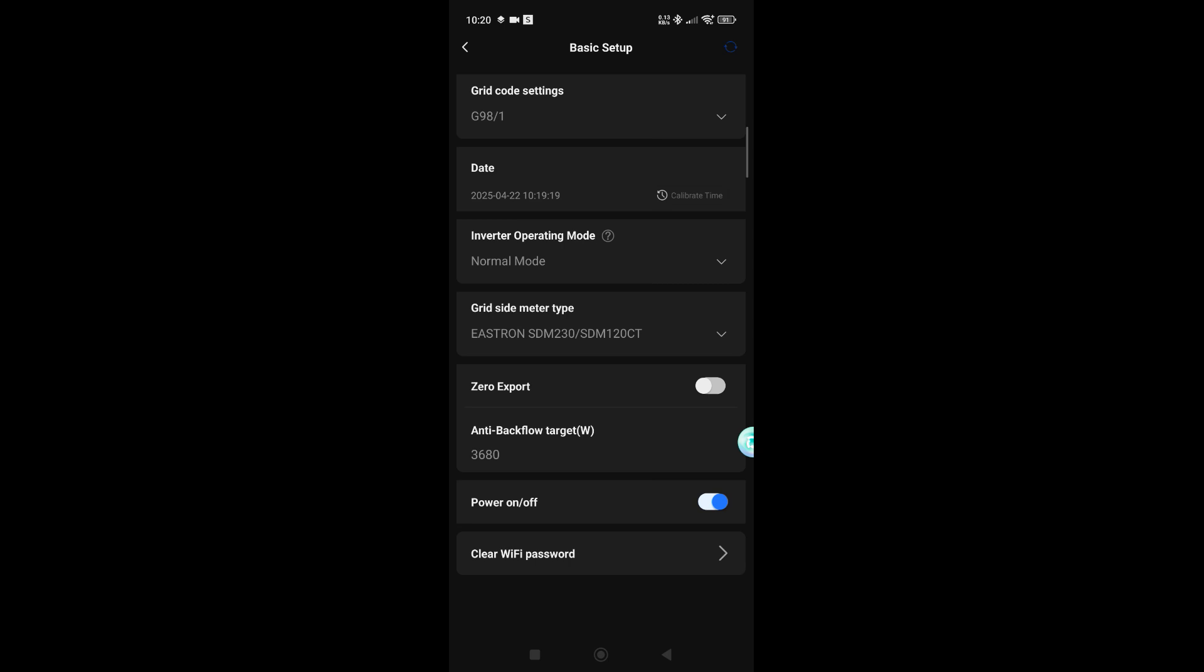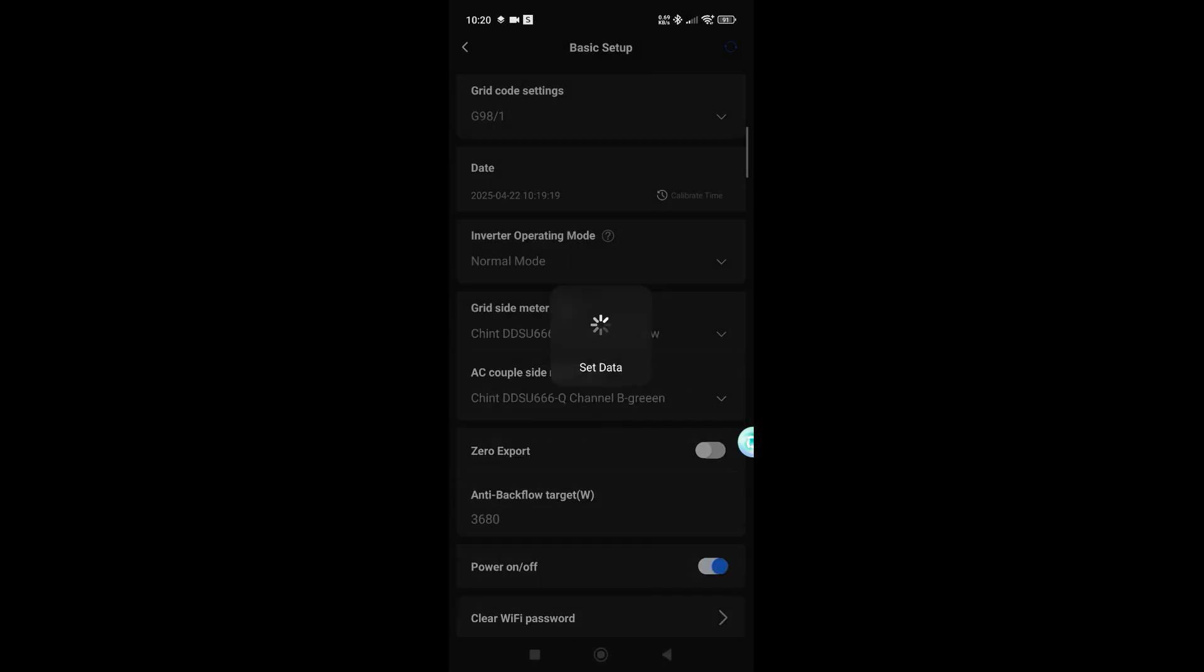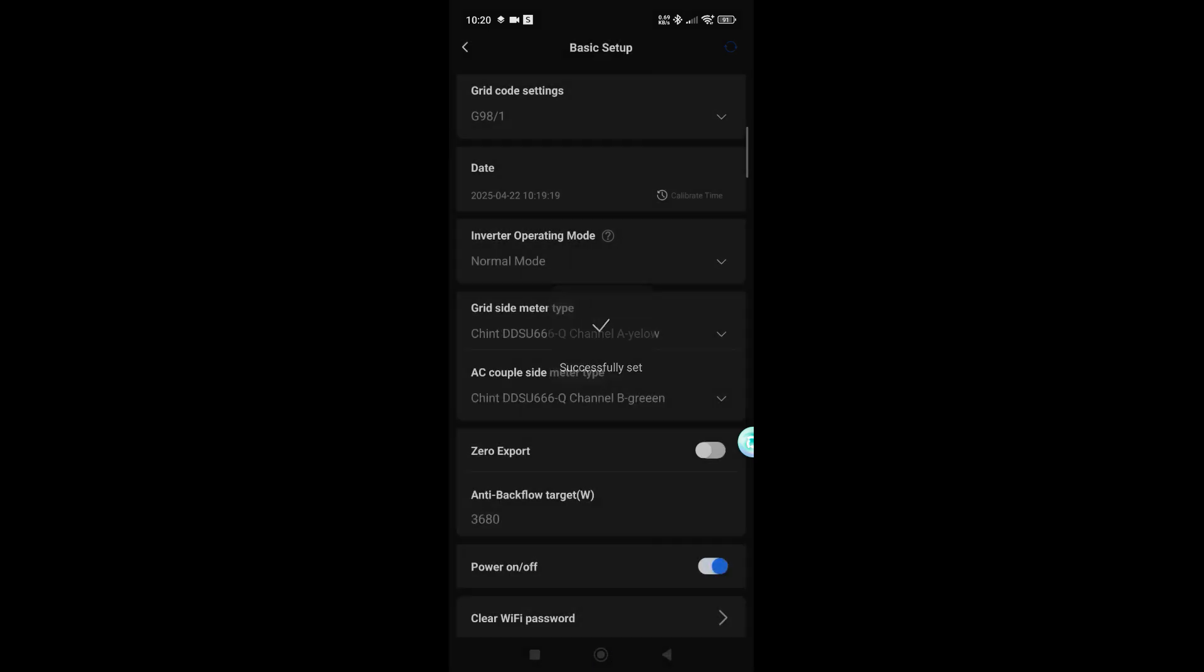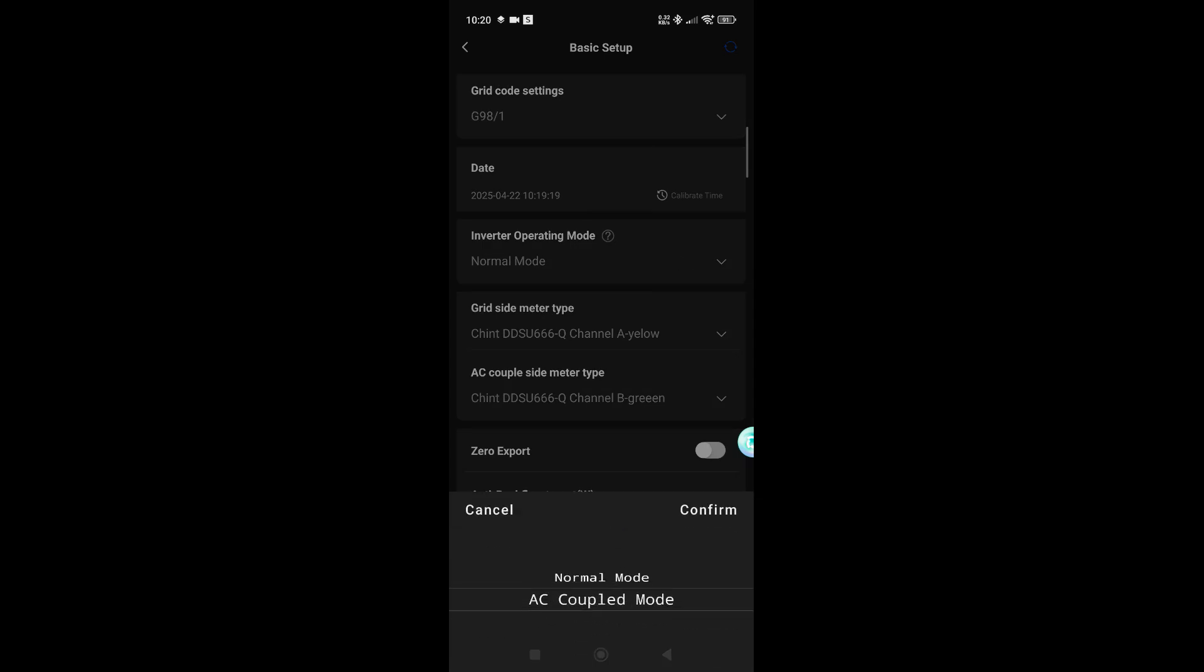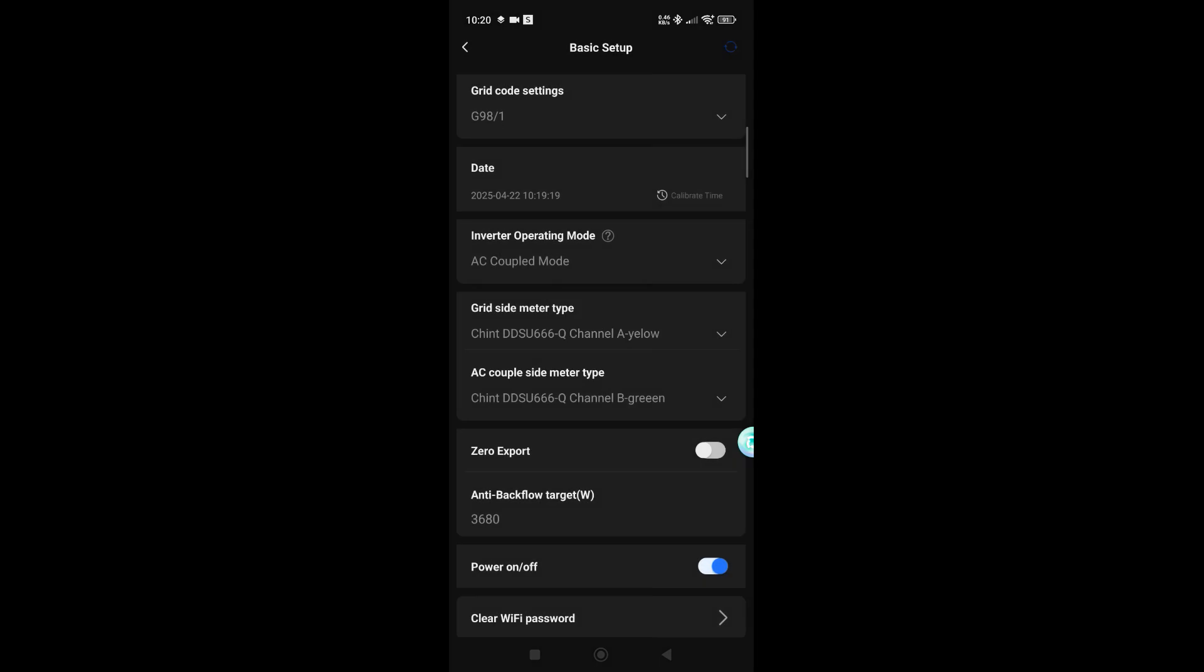Now, like I've previously stated, if you're using AC couple mode, you cannot use the Eastron meters. It has to be the Channel A Chint meter, which is an extra, and you have to change that to AC couple mode. Otherwise, you will have communication errors and your system won't work correctly. Do get in contact with us if you have any questions about that.